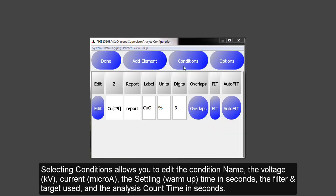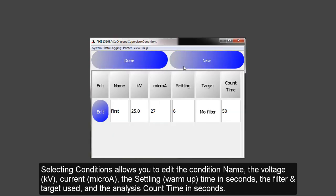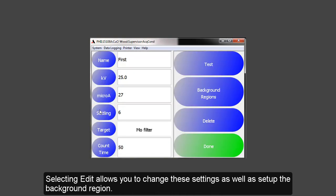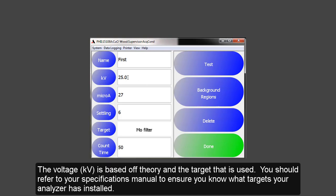Selecting Conditions allows you to edit the condition name, the voltage, the current or microamps, the settling, the filter or target used, and the analysis count time. Selecting Edit allows you to change these settings, as well as to set up a background region. The voltage, or kV, is based off theory in the target used.